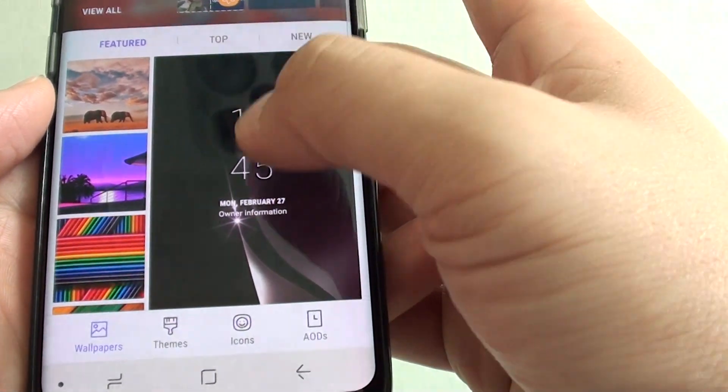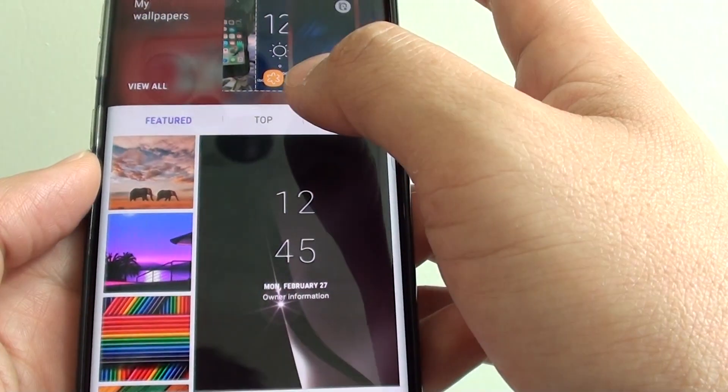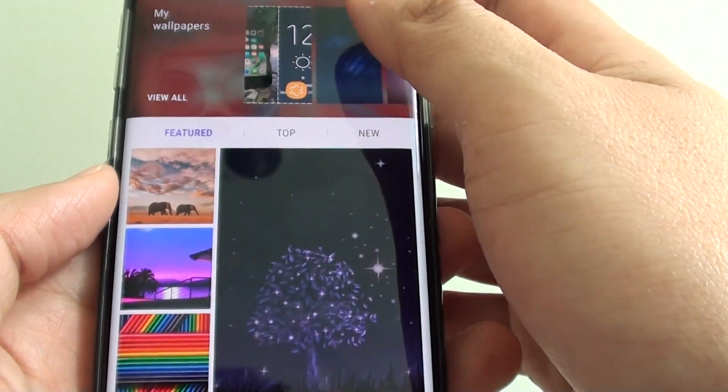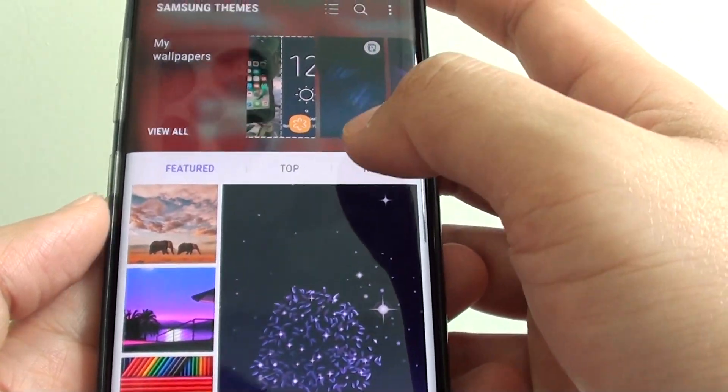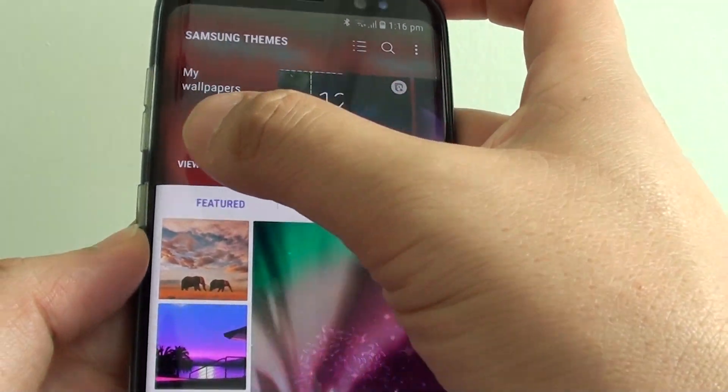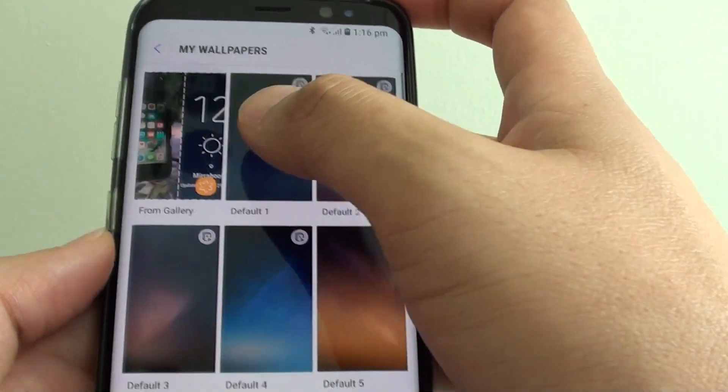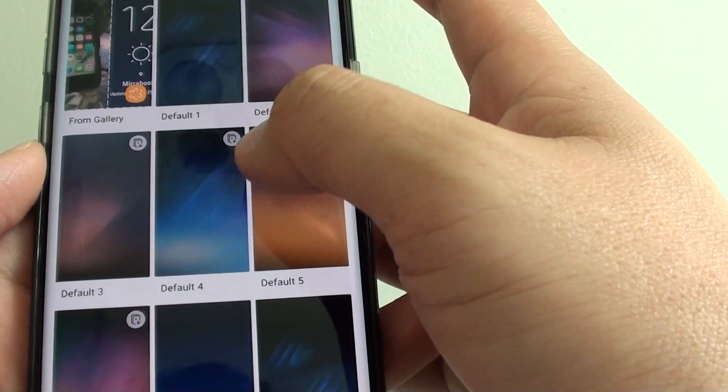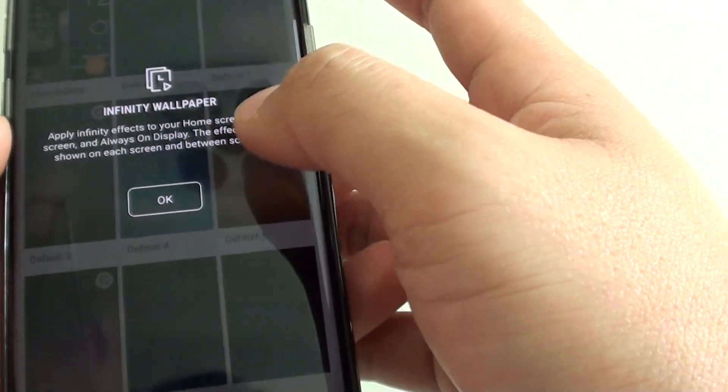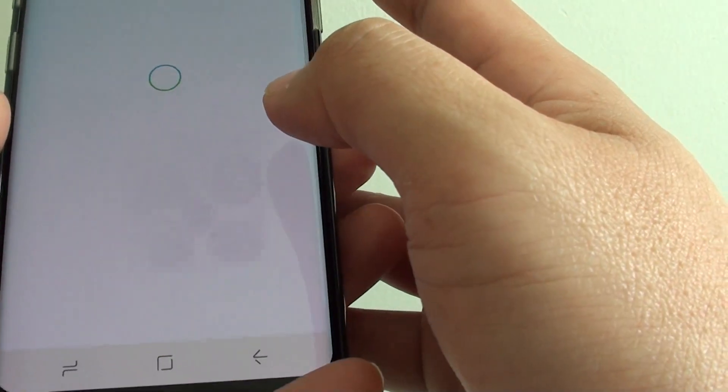And again, it's the same thing. So from here you can go in and access your wallpaper and choose whether you want to use motion effect or not.